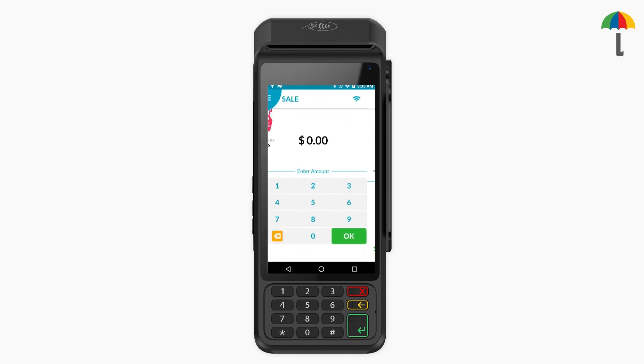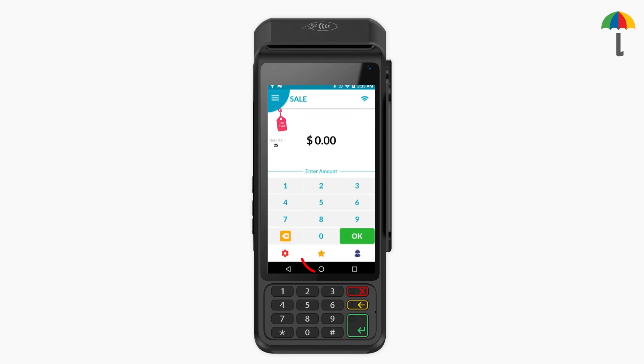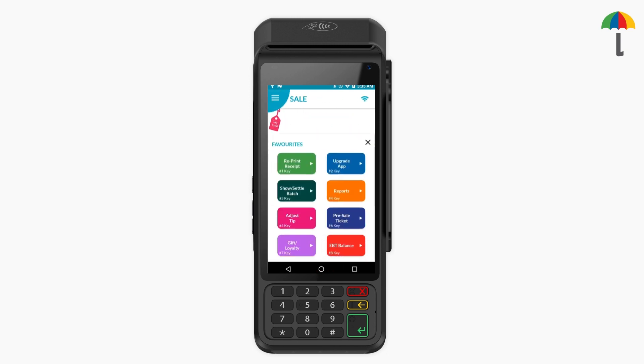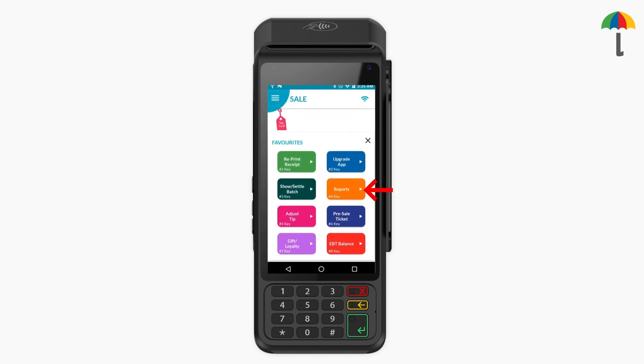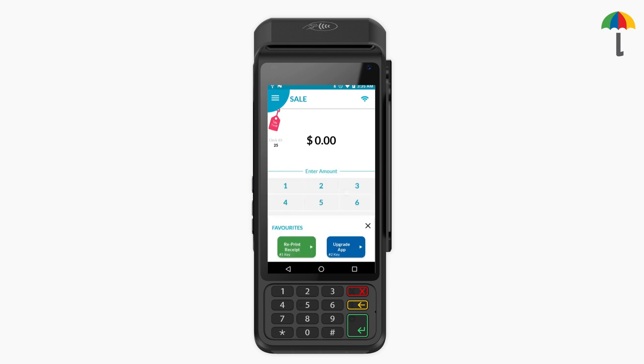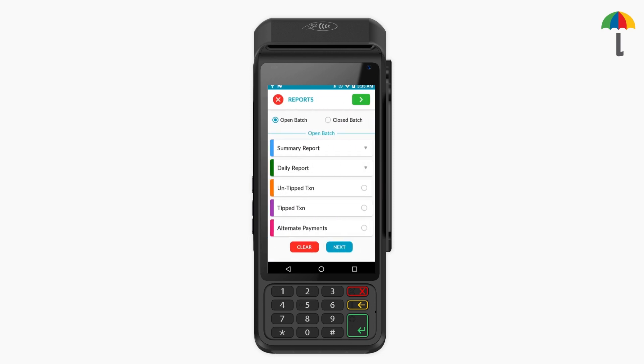Once the transaction is complete, click on the Favorites icon from the Payment screen and select Reports. Then, select the tipped transaction.